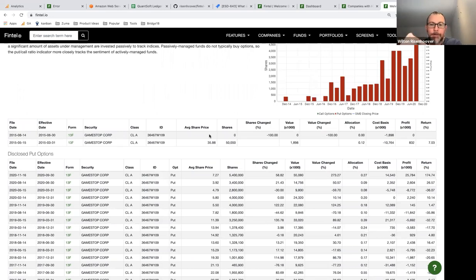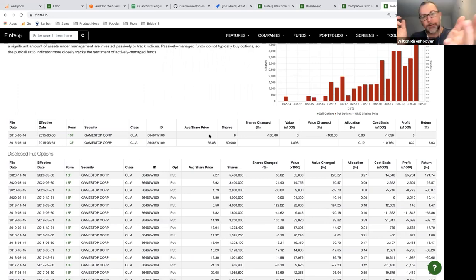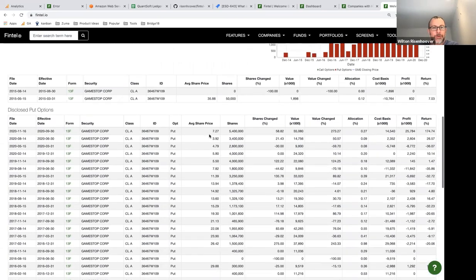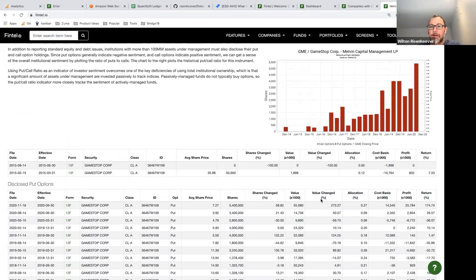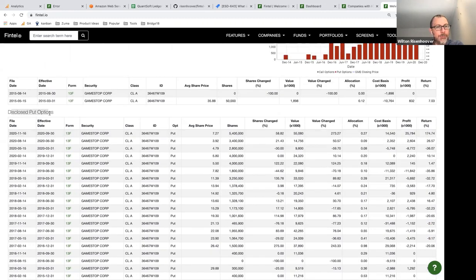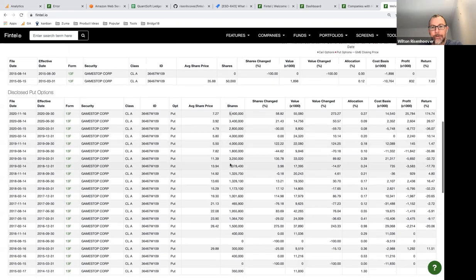There are really two ways to short a stock. The traditional way is to borrow shares from your broker, sell them, and buy them back at a lower price later — that's what you think of as short interest. But Melvin Capital instead disclosed a very high number of put options, which is another way to short. Over the years their put option count climbed higher and higher — something you'd completely miss if you only looked at traditional short interest.